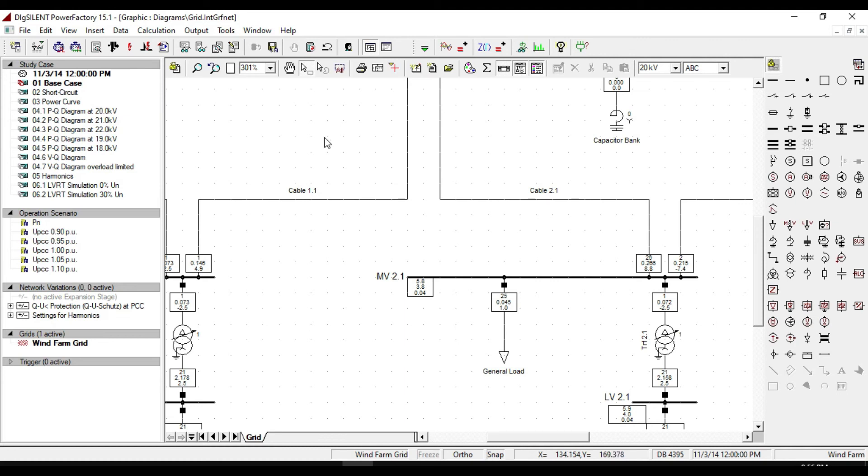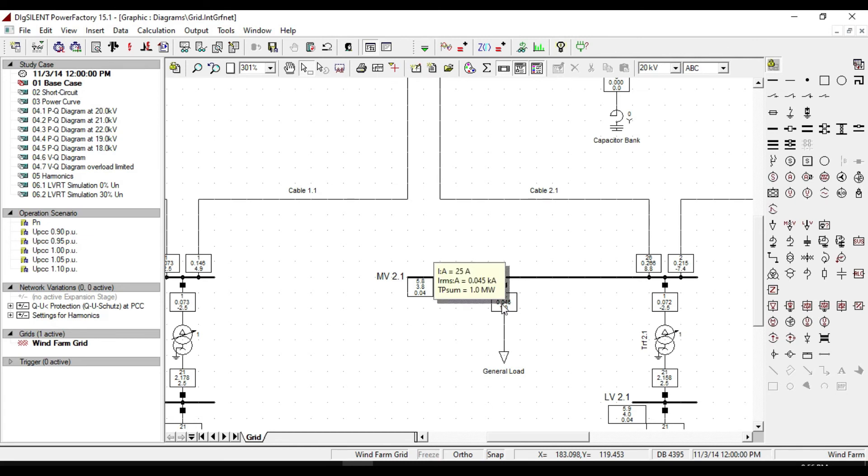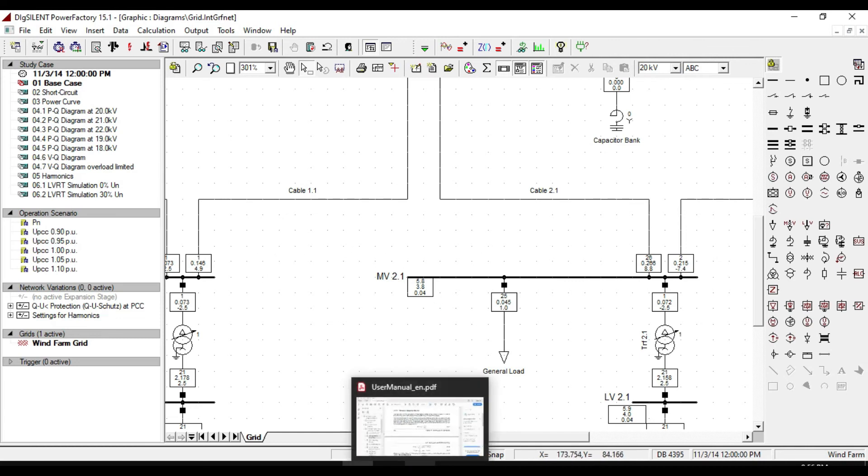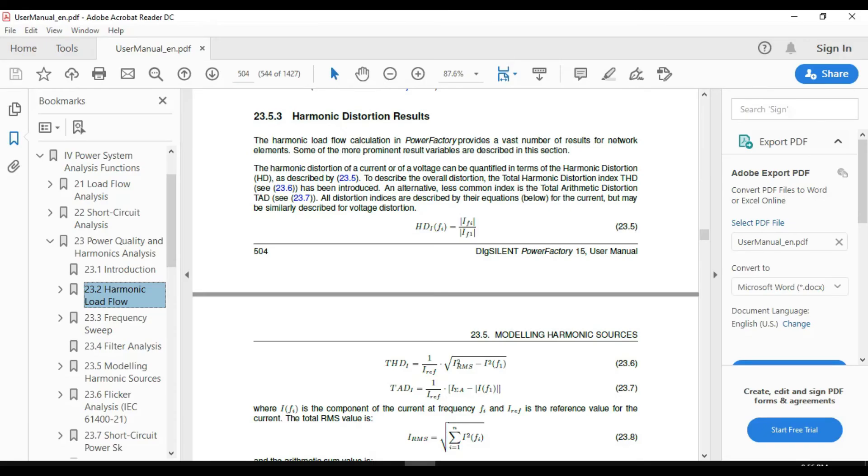It is time to see the results of this harmonic load distribution and analyze it. One way is using the result box, and you can also add more parameters, the same as we did in the load flow calculation part. If you want to get more information about the harmonic distortion results and the equations behind that, you can check the PowerFactory software manual.